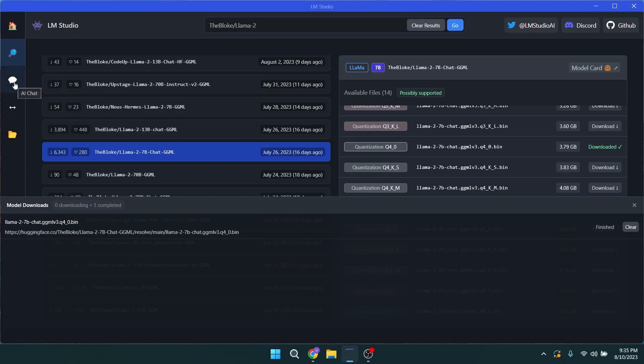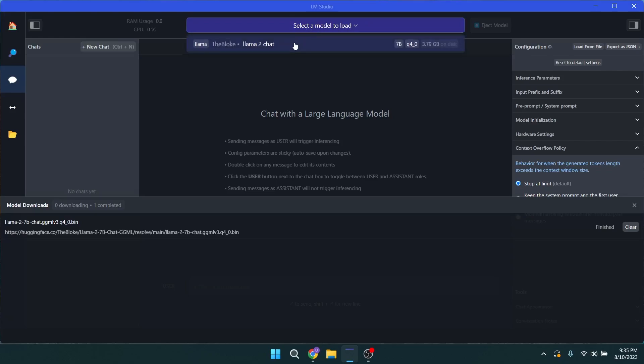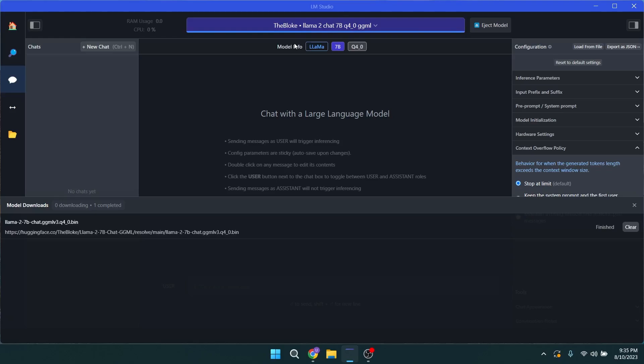Let's have a chat. Go to the AI chat section from the left side menu and from the top there is a Load Model button. Click on that and choose the model you downloaded earlier. Give it a second to load into the RAM. As you can see the model is loaded into RAM showing the RAM usage and the CPU usage as well. So this is running without GPU.